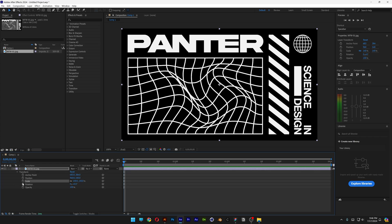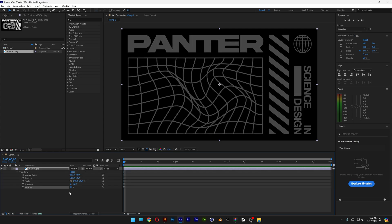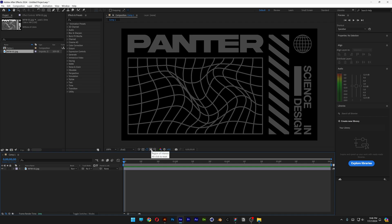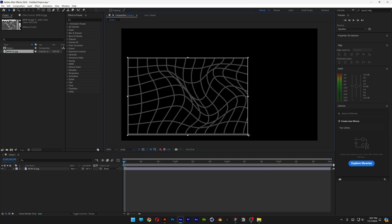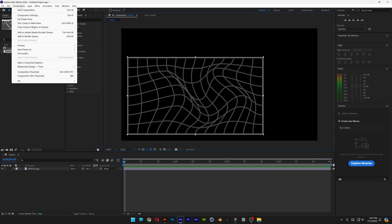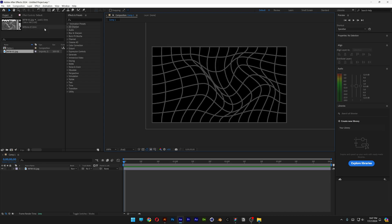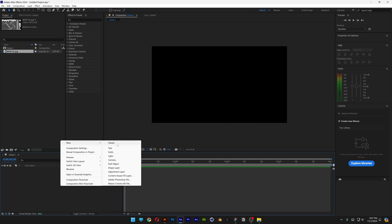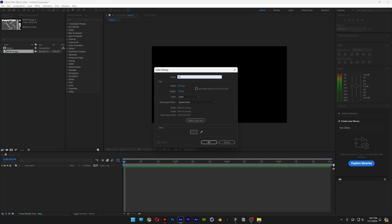I'm going to go to the opacity and scale it down so it's going to be transparent. Now first I'm going to make this warp effect, so I'm going to select a region of interest and select this area right here. Then go to composition, select crop comp to region of interest, and delete the image. Now let's right click, click on new, select solid, type in grid, click OK.